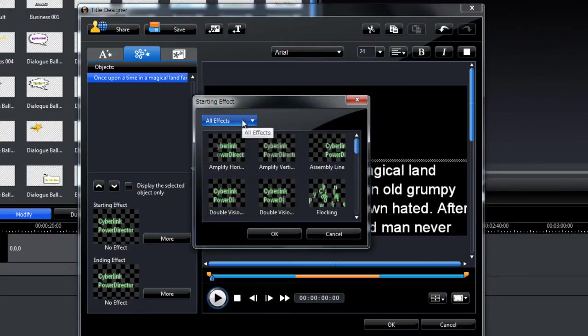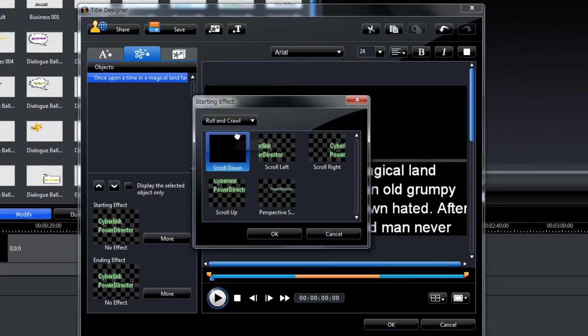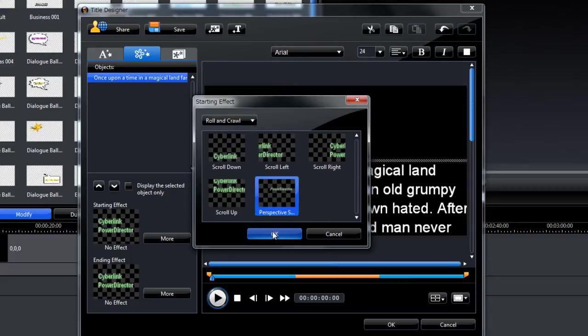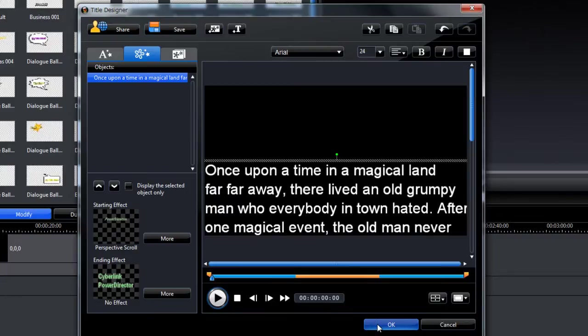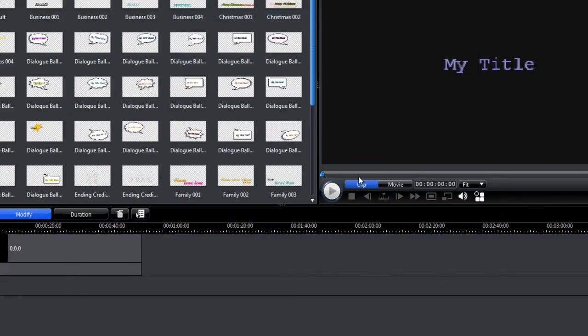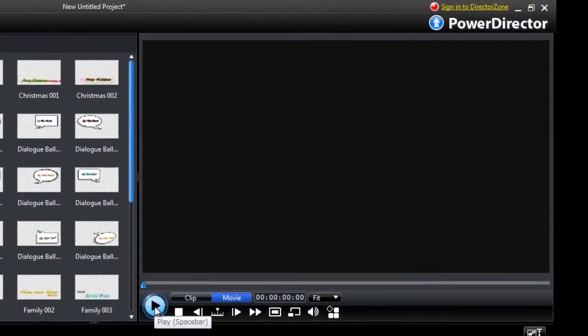The perspective scrolling effect is under rolling crawl. And here we go, perspective scroll. And that's it. Just press OK. And now let's preview our text here.